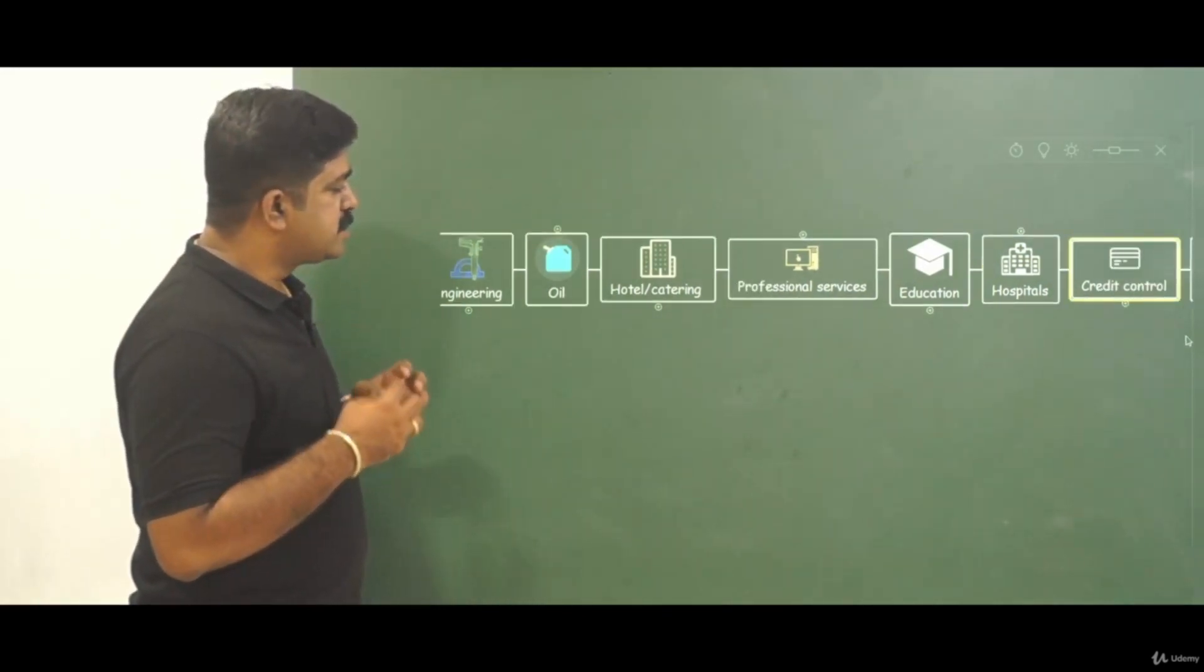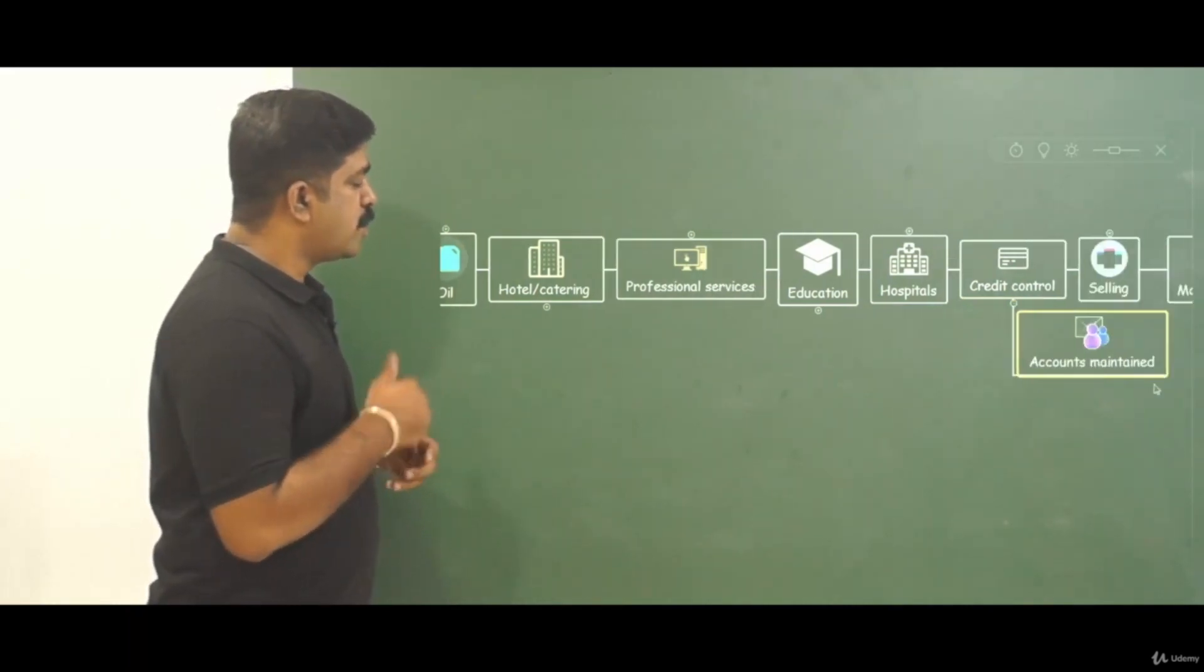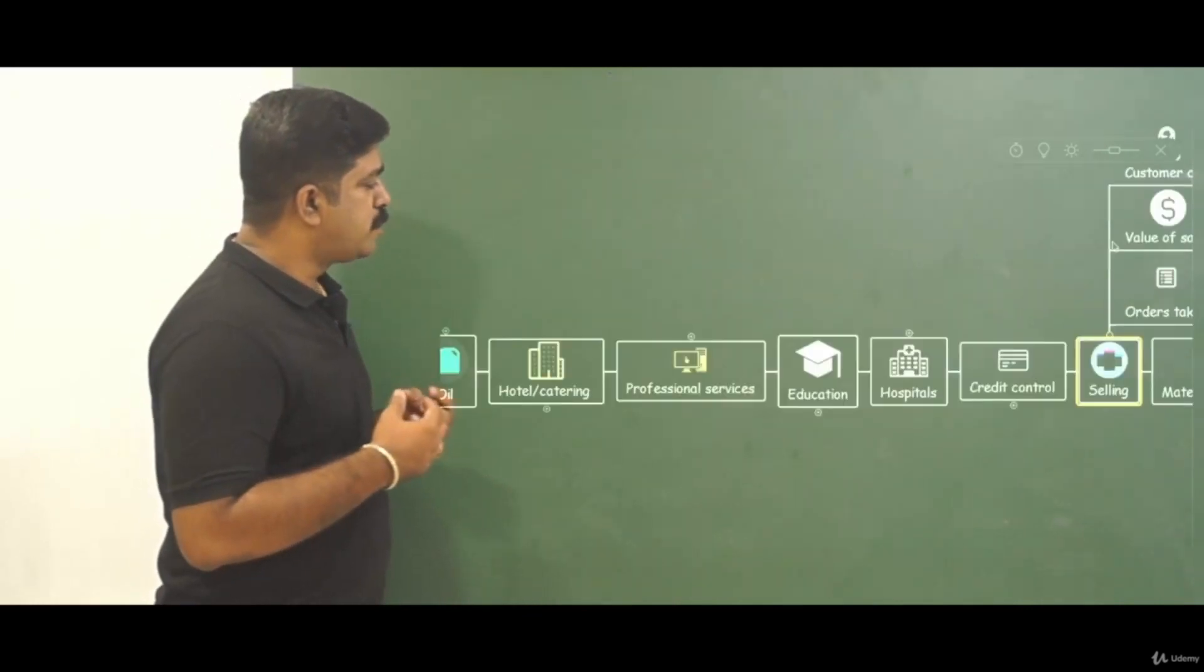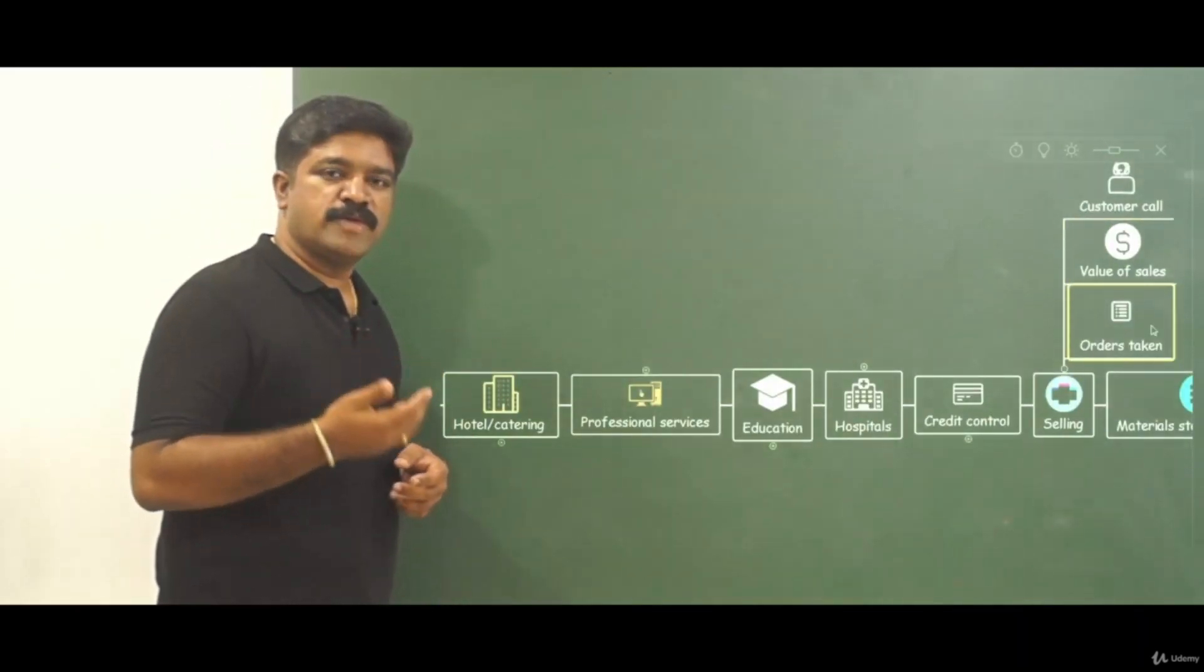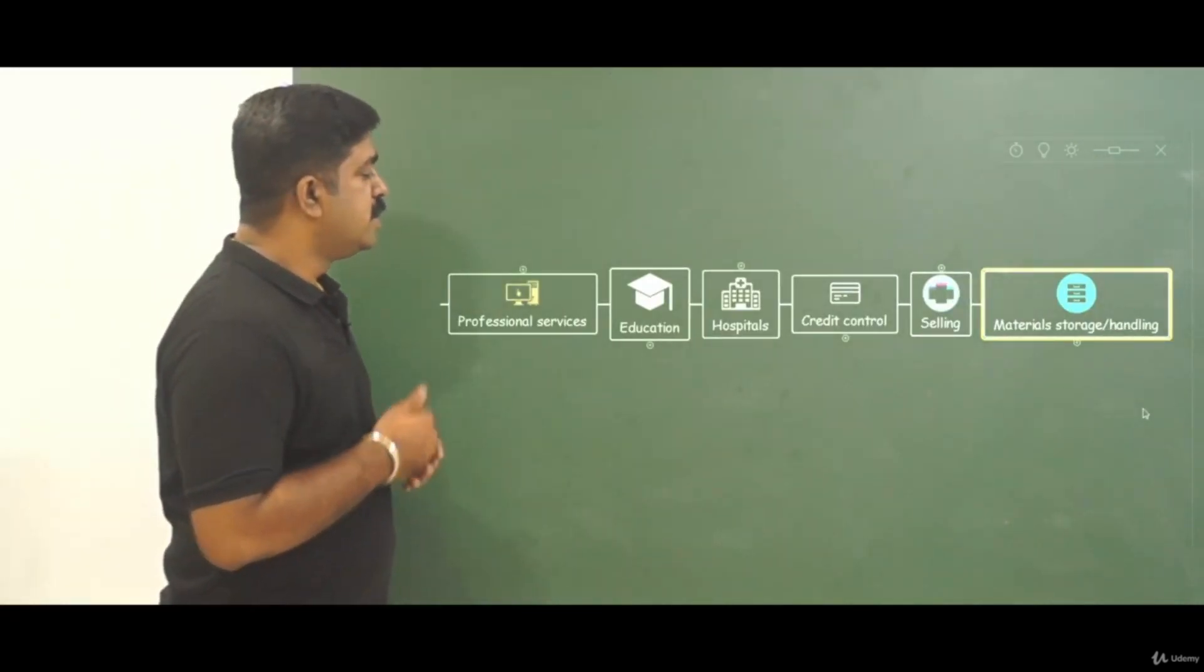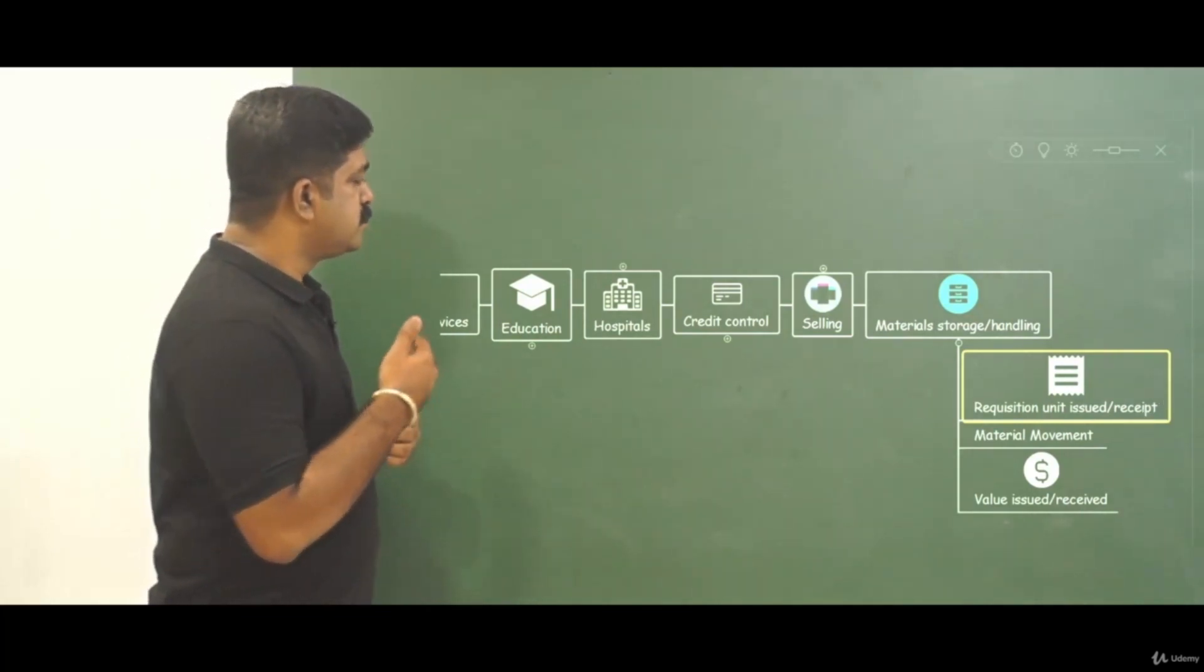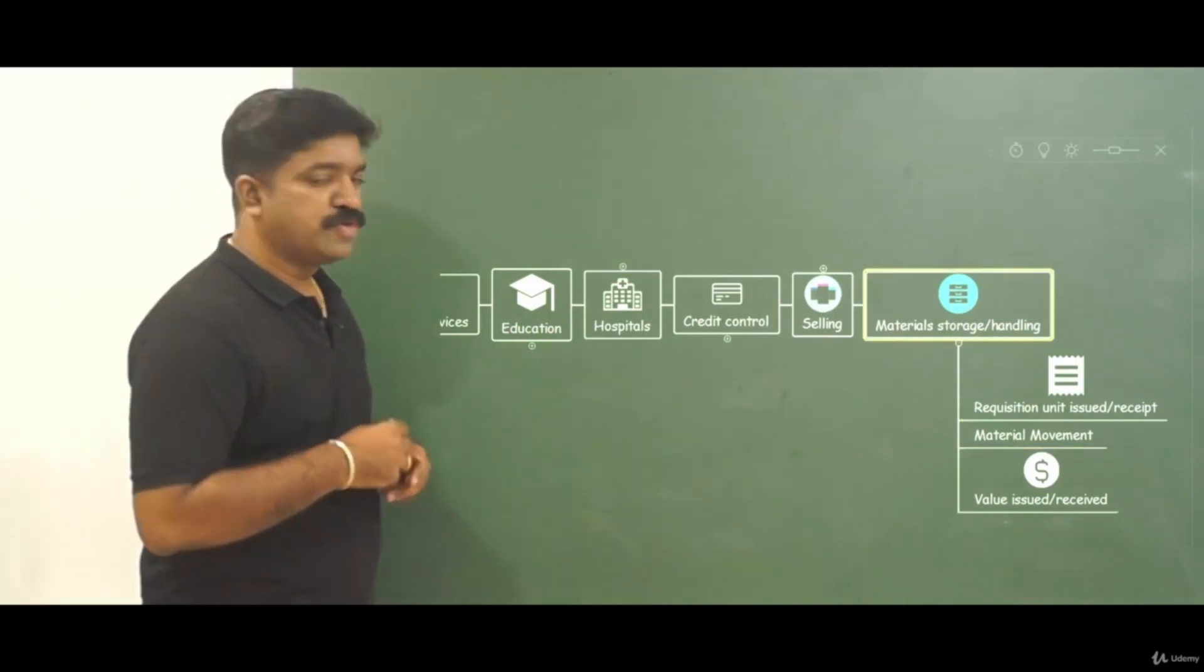If there is a credit control department then it can be accounts maintained, number of accounts maintained. For selling department it can be customer call, value of sales, orders they have taken. And for material storage handling it can be requisition units issued, material movement, value of materials issued.